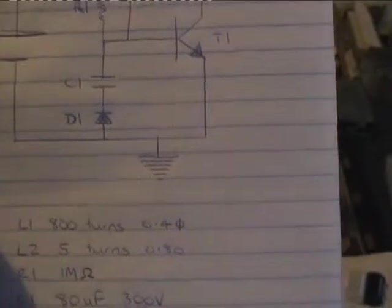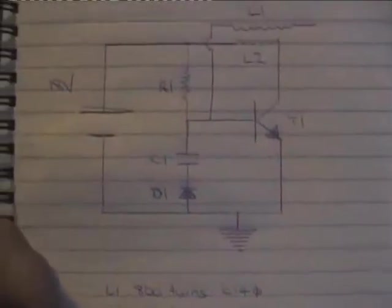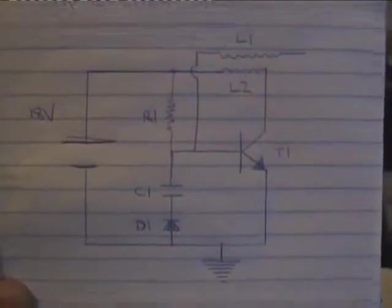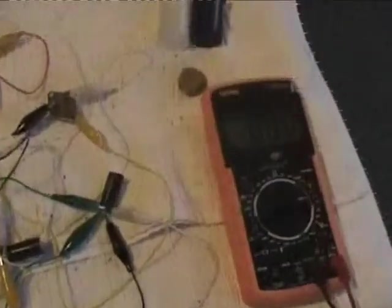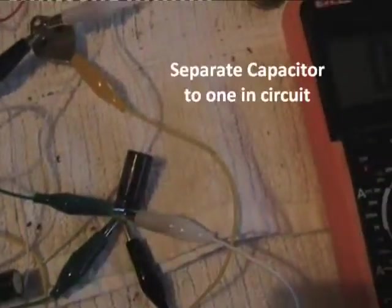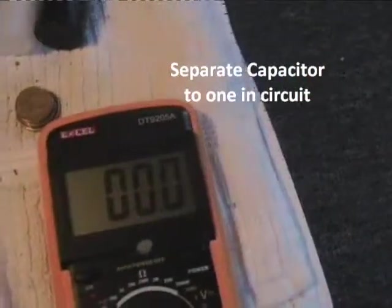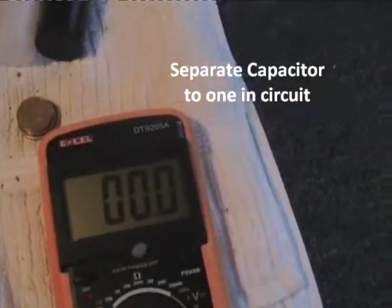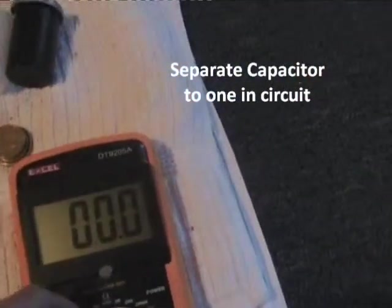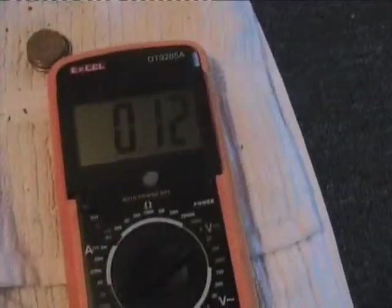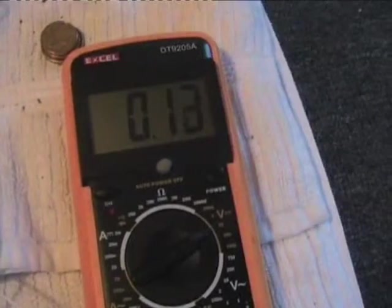That ground I'm using, the house ground through the television aerial. I've got a disposable camera capacitor here as well that I'm going to use to charge. Zero voltage across the capacitor, 0.1 of a volt.